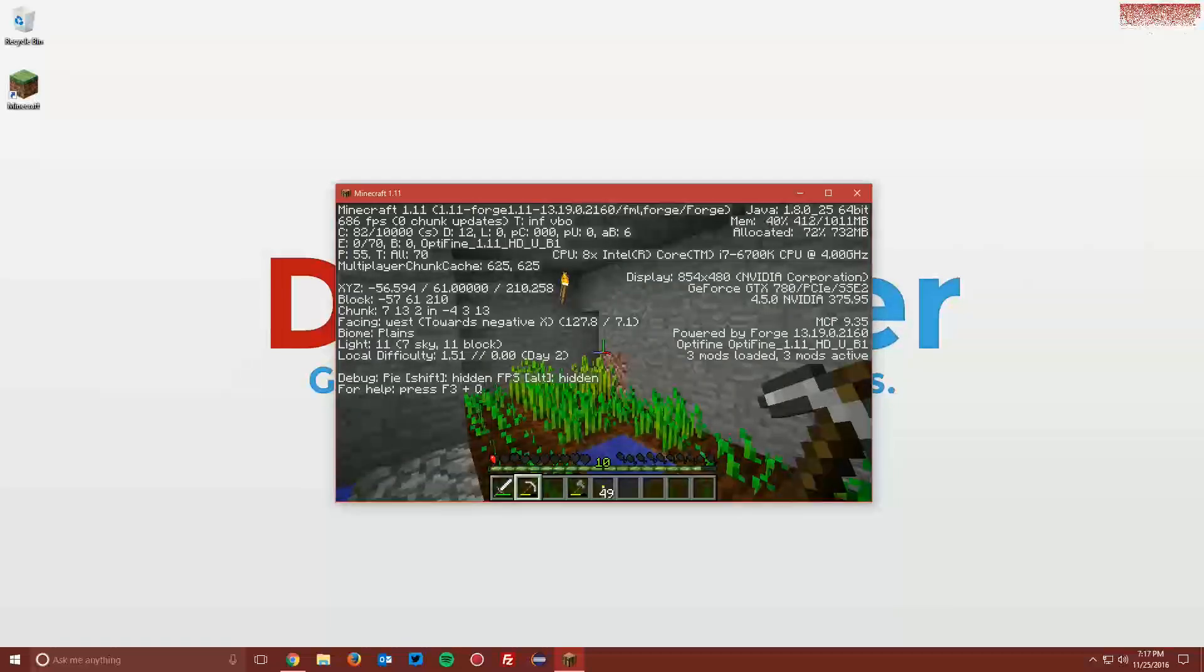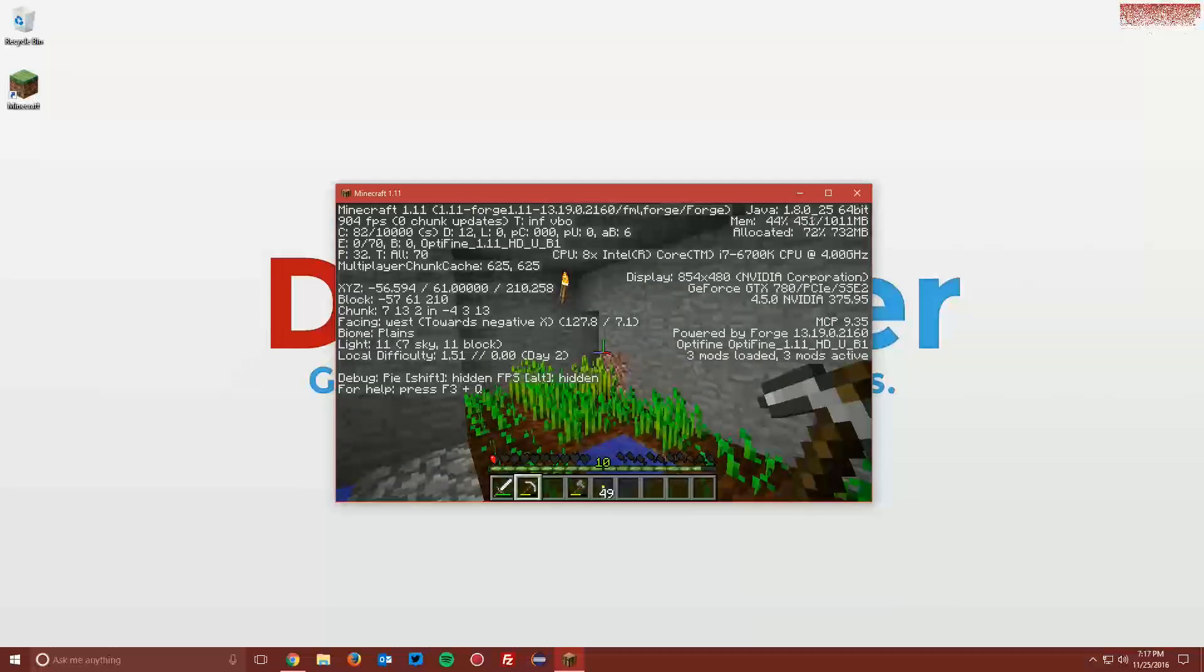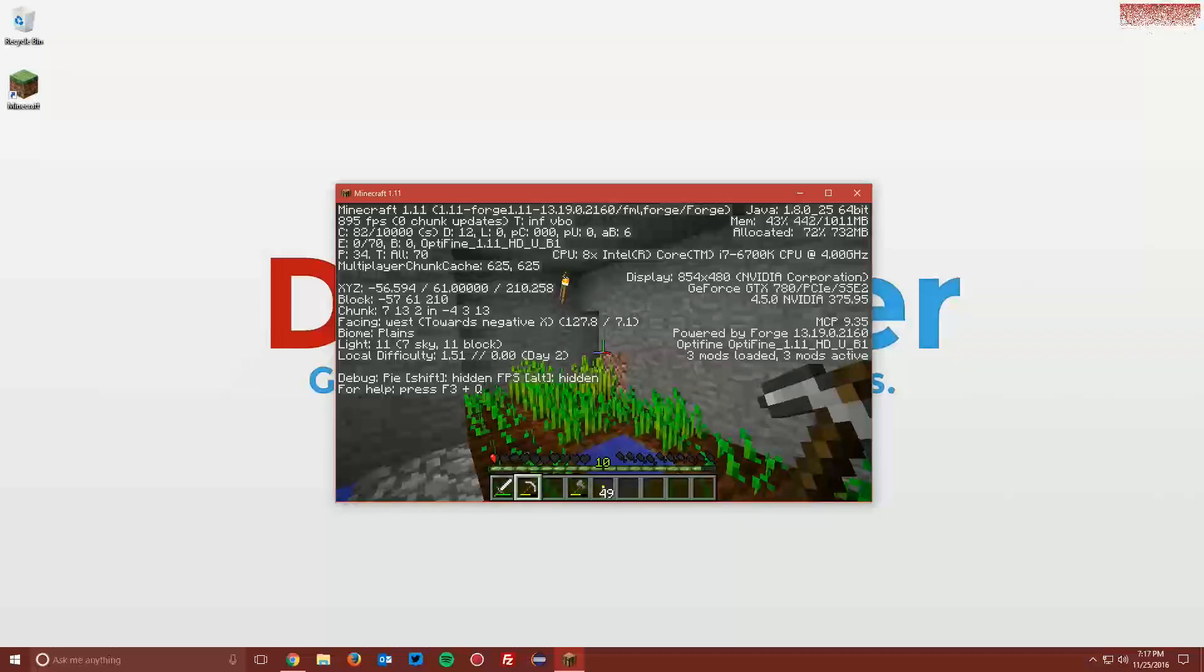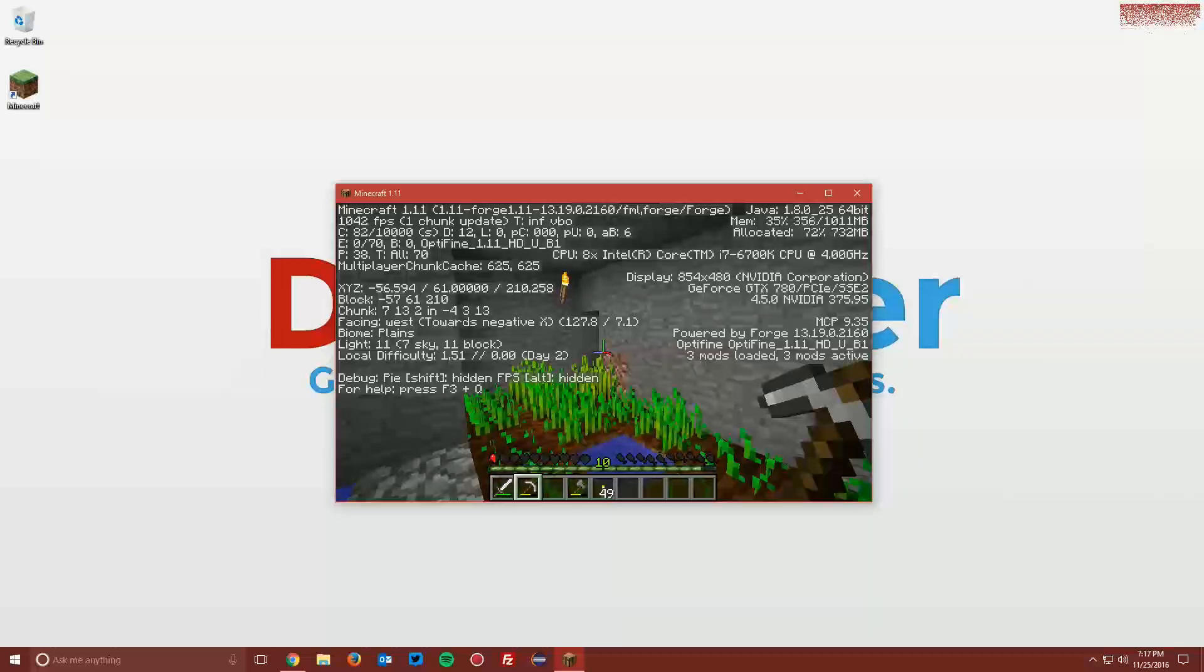You can see that on the top left, sort of down a little bit a few lines, and also on the bottom right, it says Optifine 1.11.